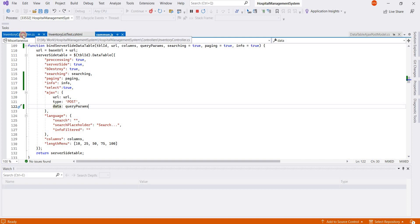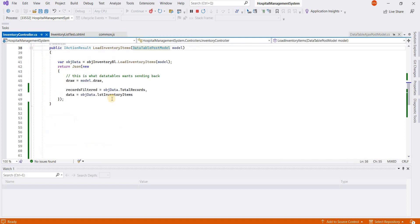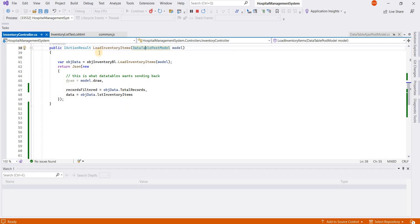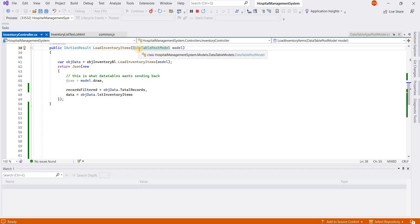Now I go to the controller. In the controller I have this method load inventory items. This is the object of the DataTable post model class, so please make sure that you create this class.